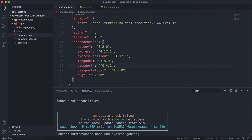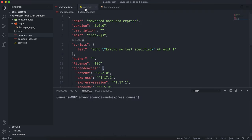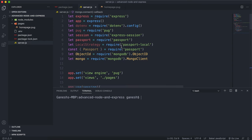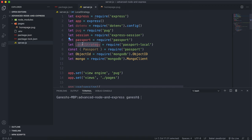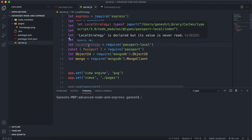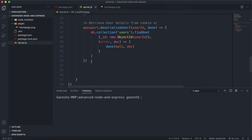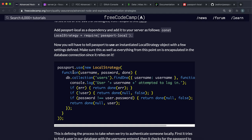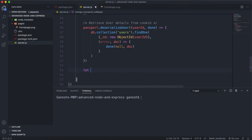Now that this is installed, we want to require the constructor. So up here, we say: let LocalStrategy equals require, then 'passport-local'. This is in capitals because it's going to be a constructor. We want to create a new strategy, and since it takes in a username and password and returns the user's document, I'm going to call this 'findUserDocument'.